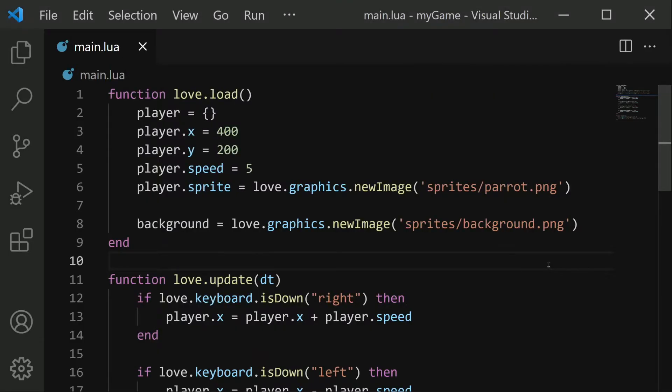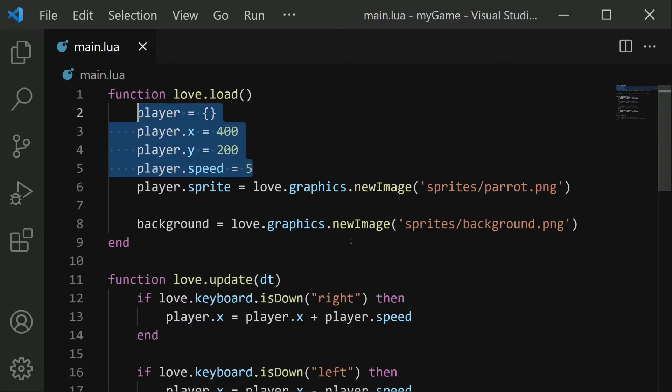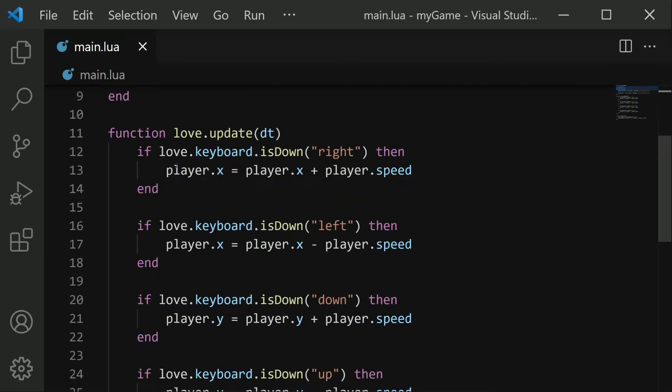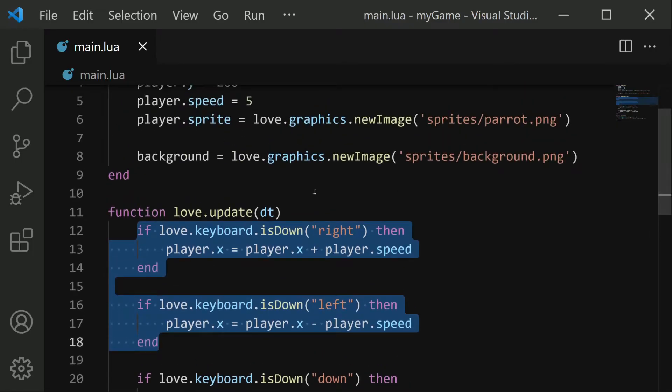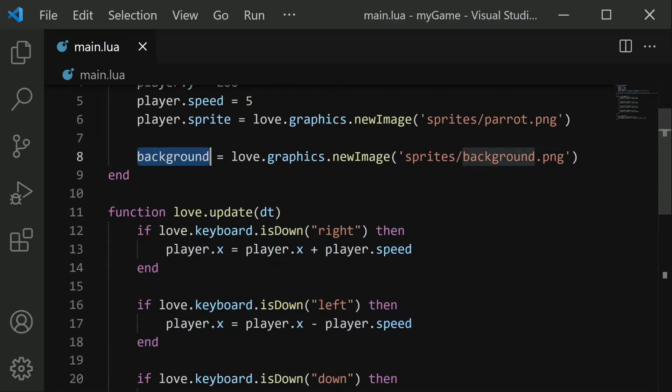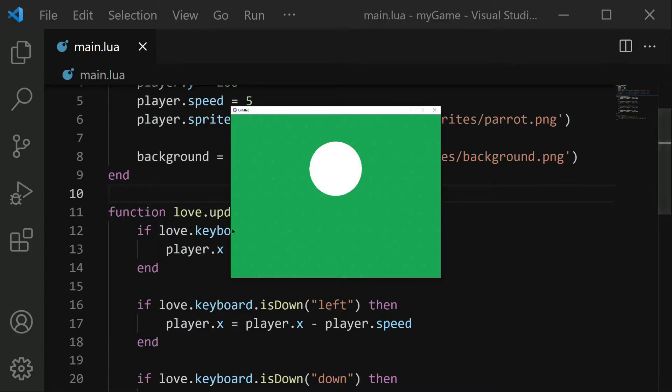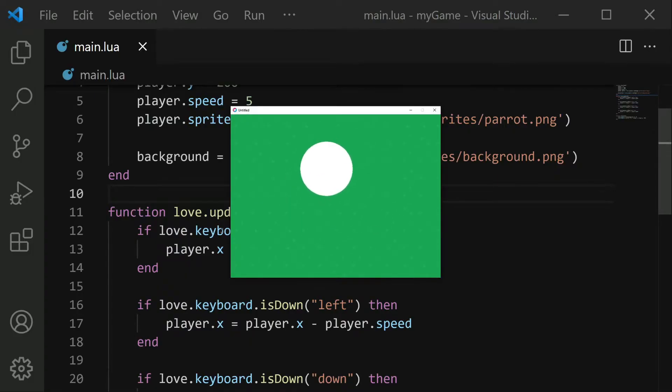The code I'm starting with is from my player movement video. We have a player object, and in the update function we have movement code. We're also optionally drawing a background. When we start we can see I can control this circle with the arrow keys. Or if you have a sprite being drawn for the player, that's fine too, we're going to be changing that in just a second.